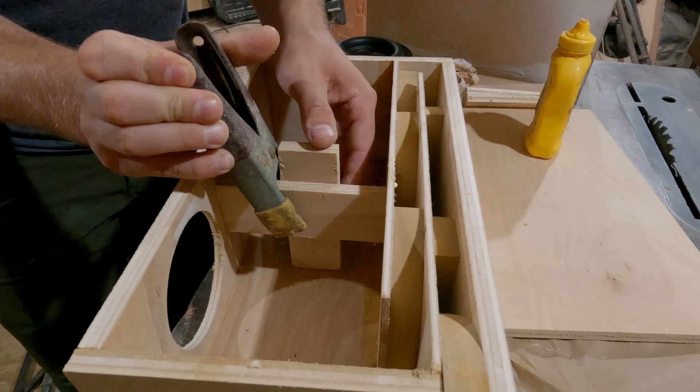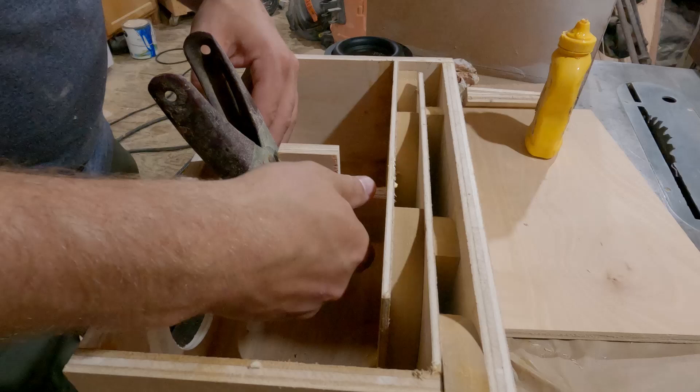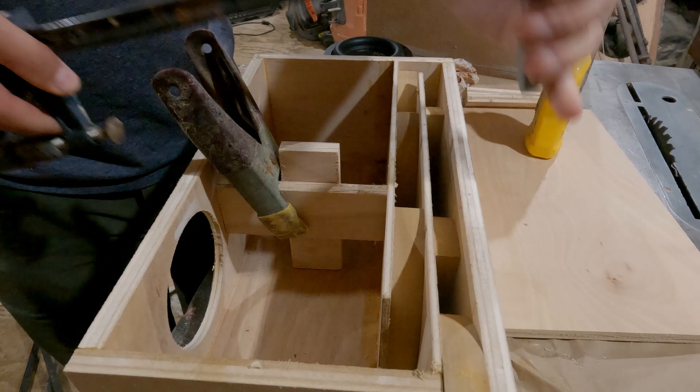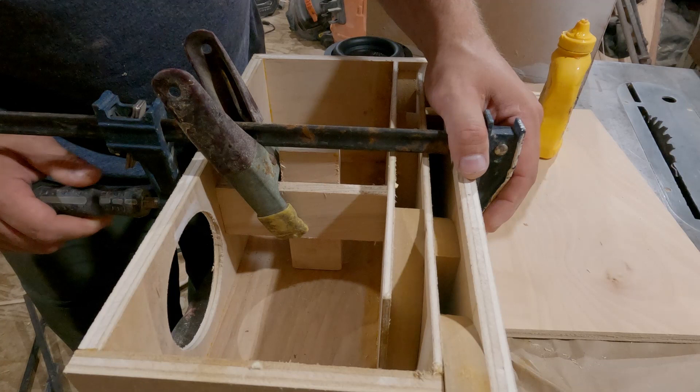Now this box is pretty lightweight and those subwoofers have pretty big magnets so it really limited the amount of bracing that I could really do. So I just put some bracing in the middle, just cut up some scrap pieces and made a little t-brace and it worked surprisingly well.